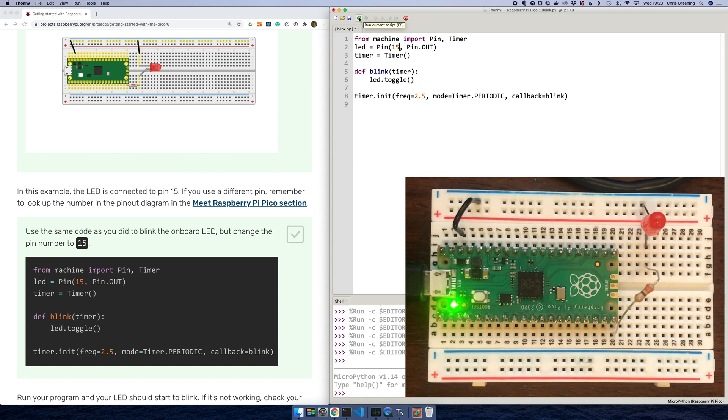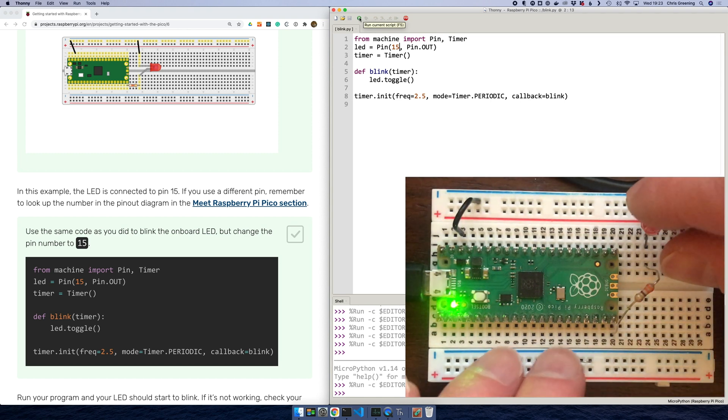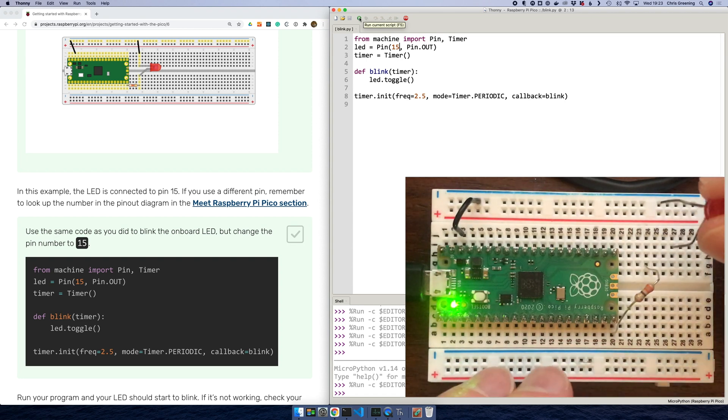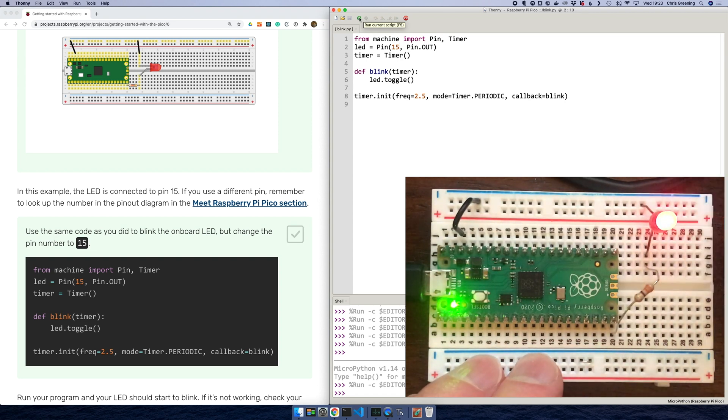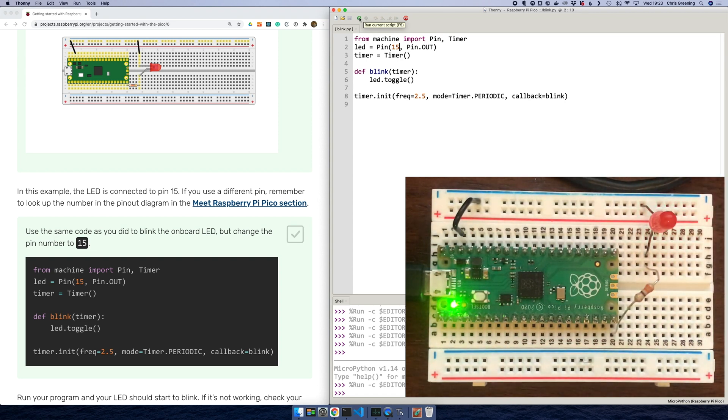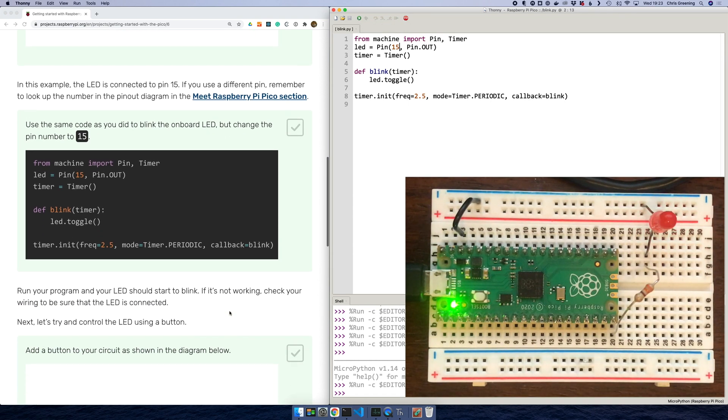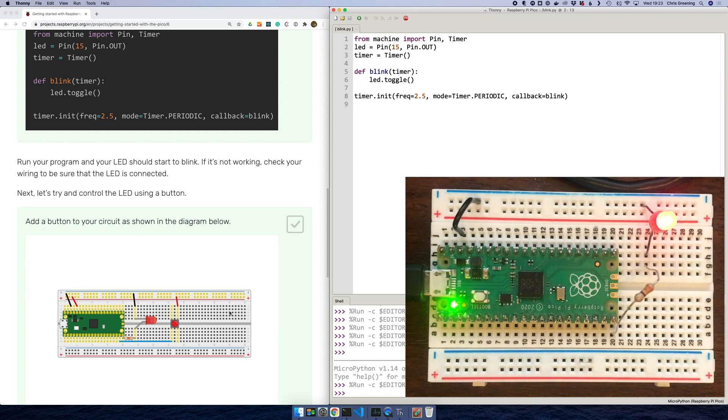Okay, so all we're doing is changing the pin number to pin 15, which is the output we've connected the LED to. And then we're just toggling it. So let's run that. And nothing's happening. So I think I've got my LED the wrong way around. Okay, another blinking LED. Pretty good.